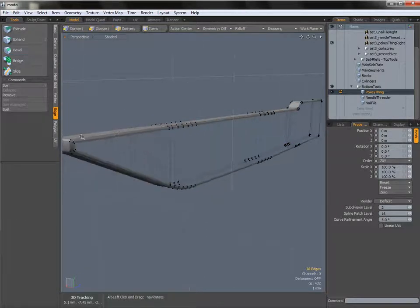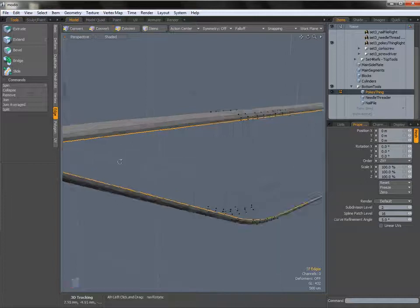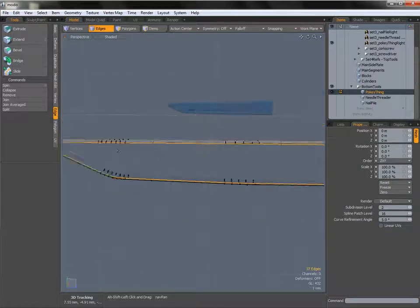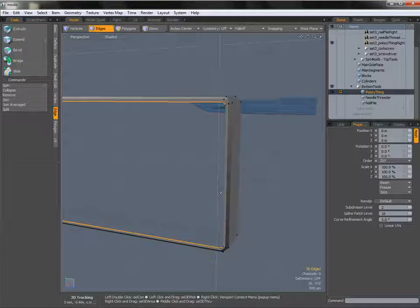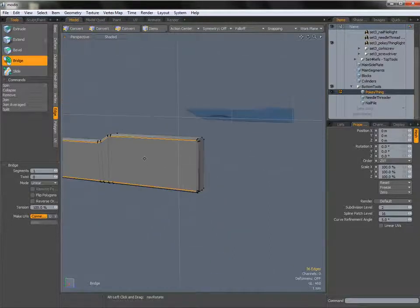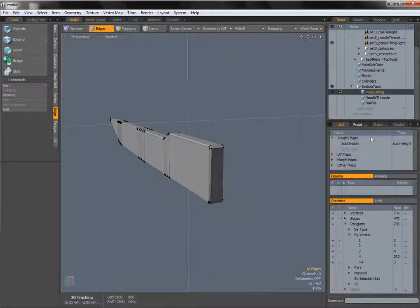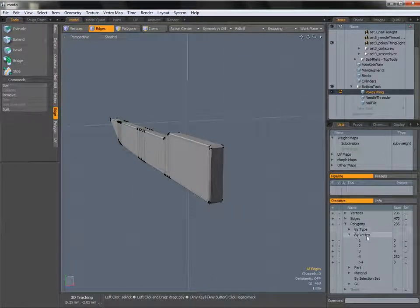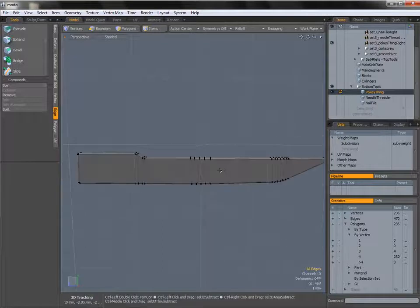We can do the same thing on the other side. I haven't activated symmetry for this one because it is such a quick process. Double-click to select the edge loop, deselect both of the end edges, bridge and right-click to activate — and that's all nicely caught up for us. We can check over here in the lists under polygons by vertex more than four, and you can see we've got zero polygons there. So everything's looking exactly as we want.